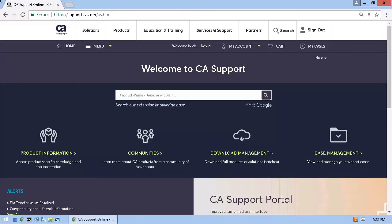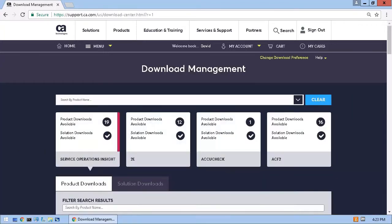To locate the required installation file, begin by mousing over Download Management. On the Download Management page that opens, I'll enter a part or all of the product name and click the product in the list that appears.